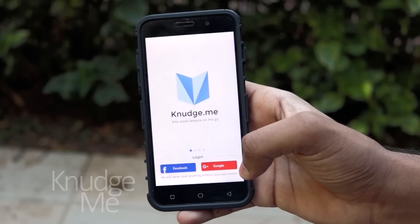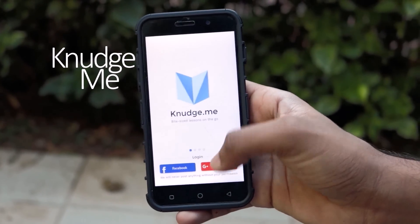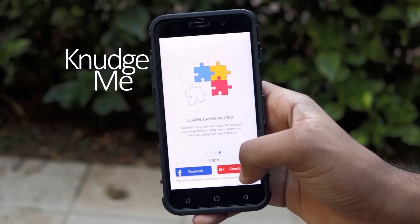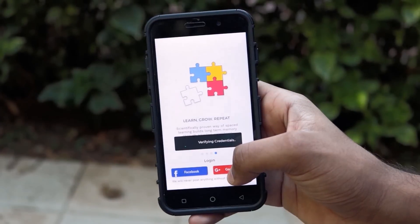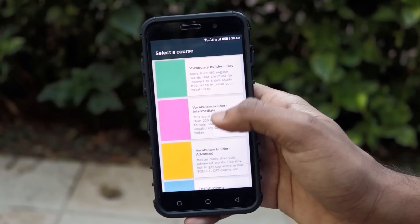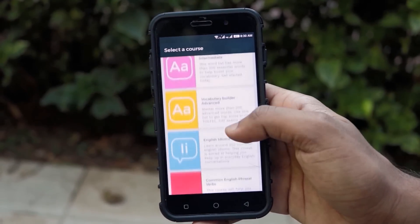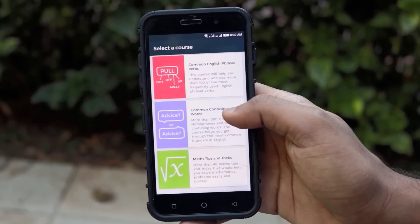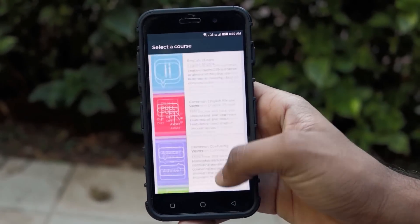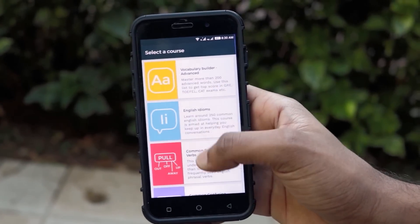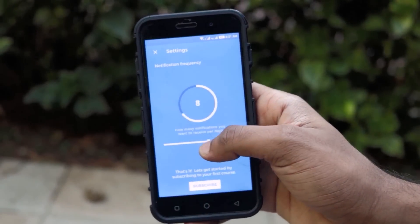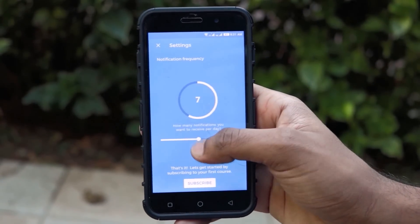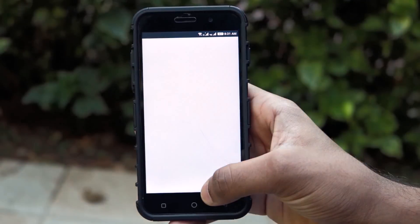You can create any number of applets, upload them to the applet store, and share them with your friends. Our next app for the review is Nudge Me. Nudge Me is an educational app which makes learning easier and smarter. This app offers courses like vocabulary builder, easy, intermediate, and advanced level English idioms, English verbal phrases, and mathematical tips and tricks.